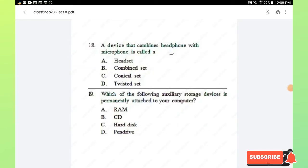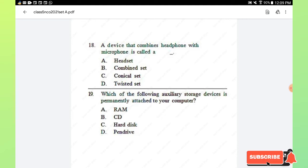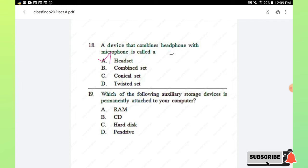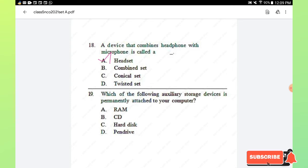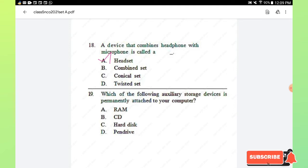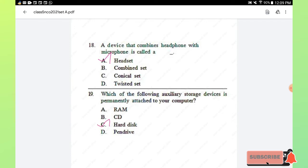Question number 18: a device that combines headphones with a microphone is called headset, combined set, conical set, or twisted set. Option A, headset, is the right answer. Question number 19: which auxiliary storage device is permanently attached to your computer? Options are RAM, CD, hard disk, and pen drive. Option C, hard disk, is the right answer.